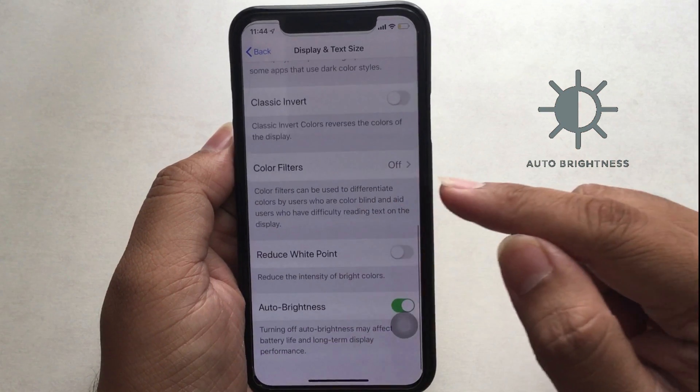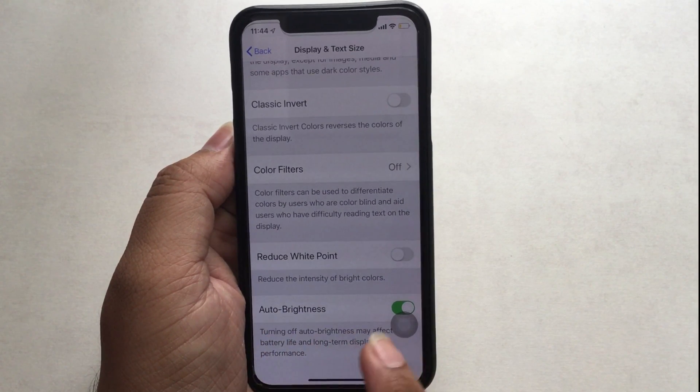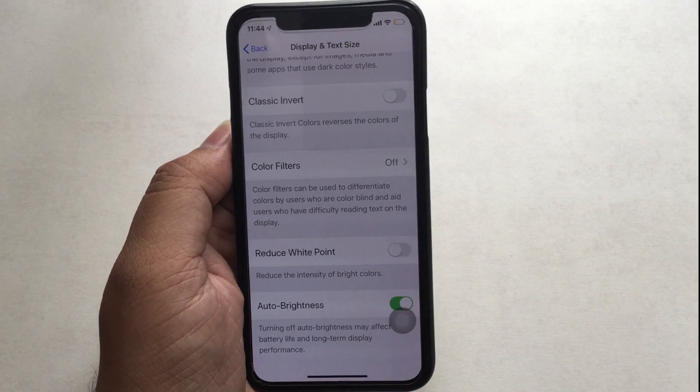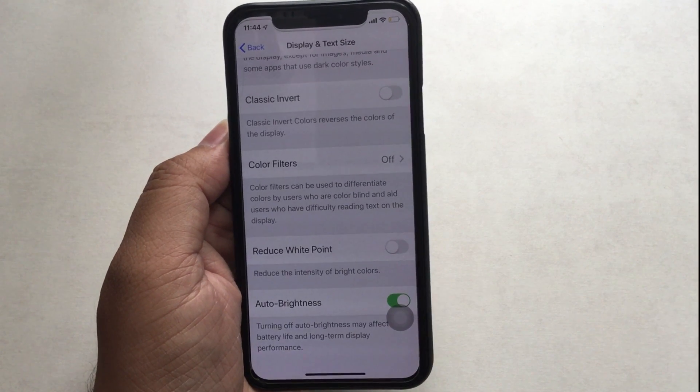Now turn the Auto Brightness toggle off. After this, your phone issue of display brightness dimming is solved.